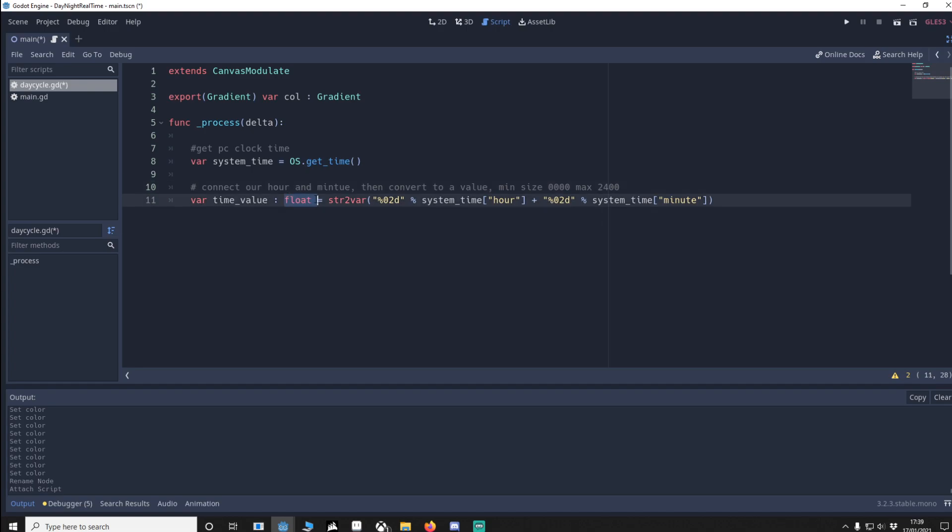I've made sure that it's a float, and what I'm doing is changing a string to a var. I then get the system clock. I only want the hour and I want the minute. I want to connect them, not add them. Once that's done.